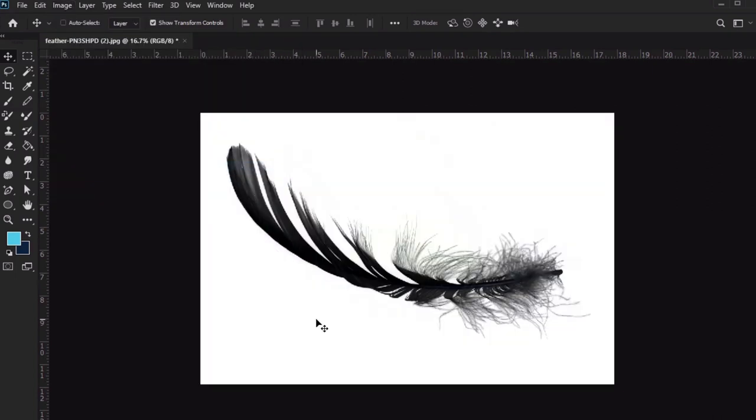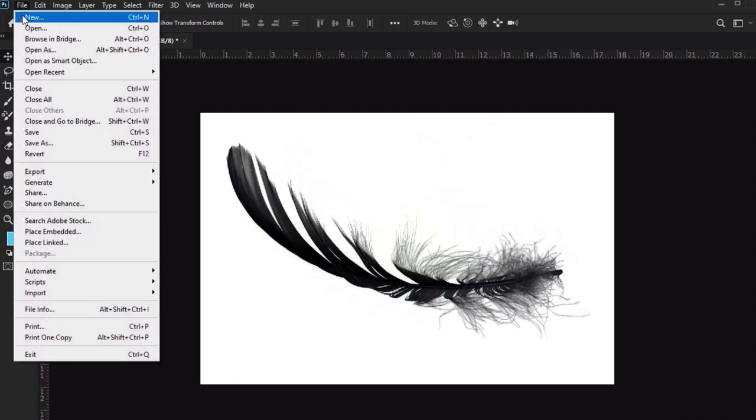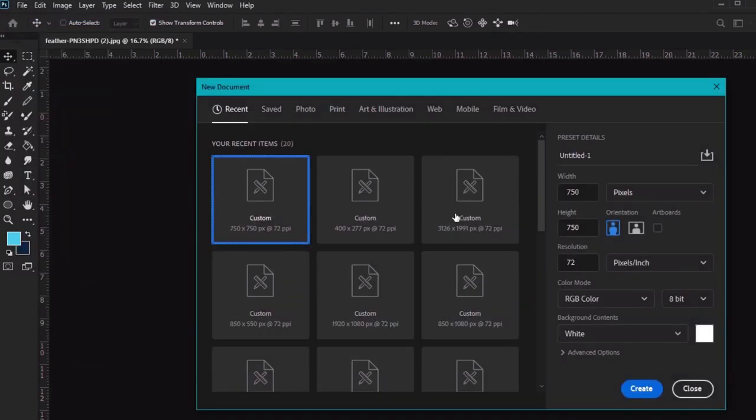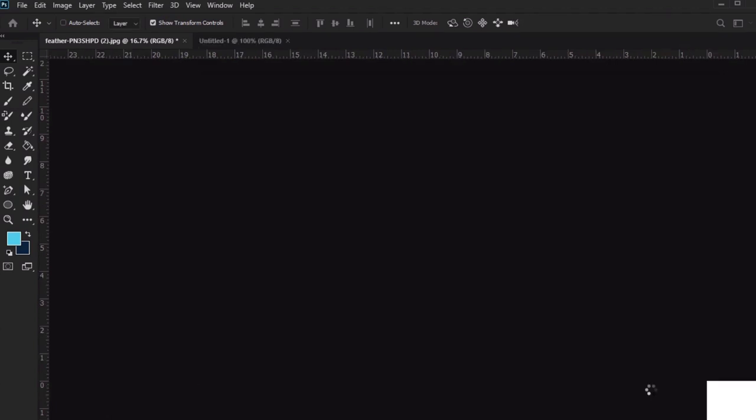Now let's make a new document. I'm going to make my brush 750 by 750 pixels. Just click Create once you're happy with your chosen size.